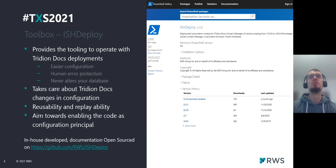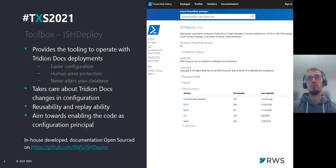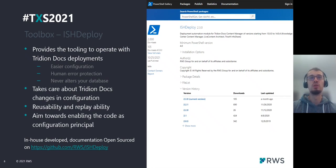ISHDeploy is a PowerShell module available on PowerShell Gallery. You can also find the source code on our GitHub. This module provides tooling to operate with TridionDocs deployments. It takes care of changes in TridionDocs configuration — for example, instead of manually changing some options in configuration files, you can use one of the commandlets provided by ISHDeploy.